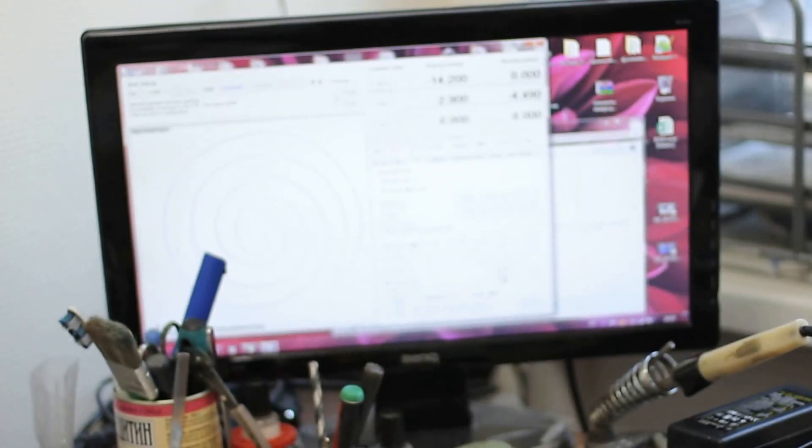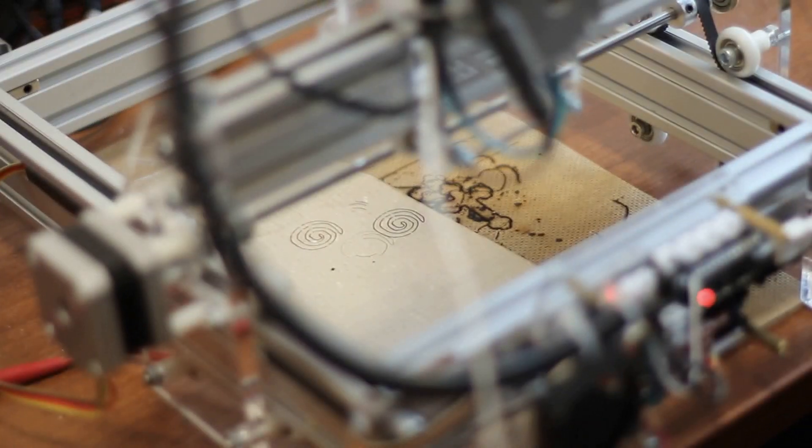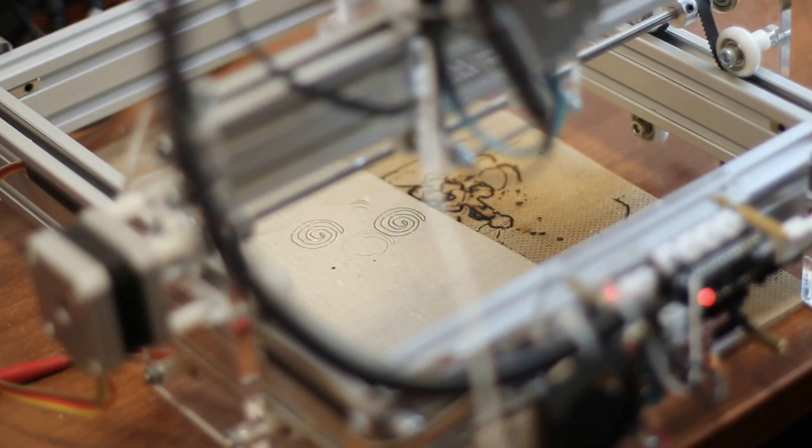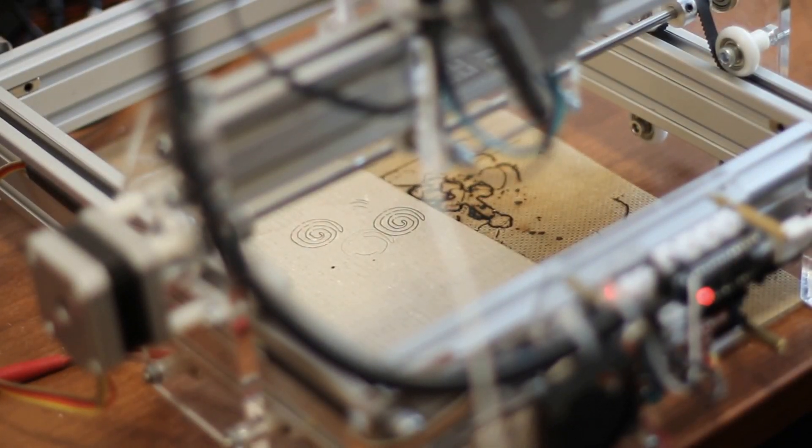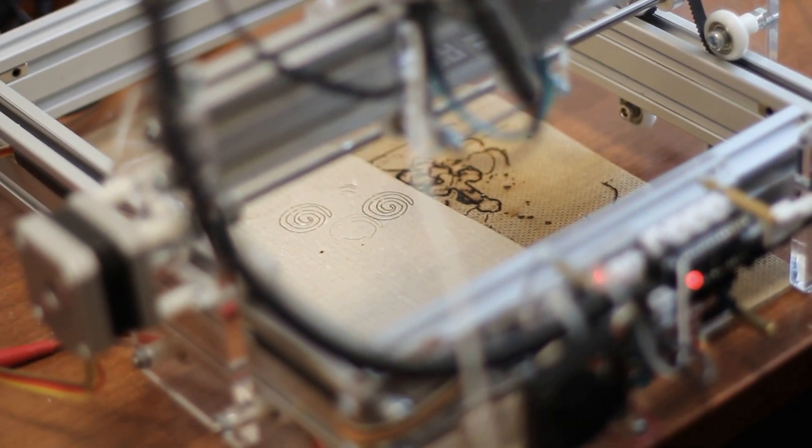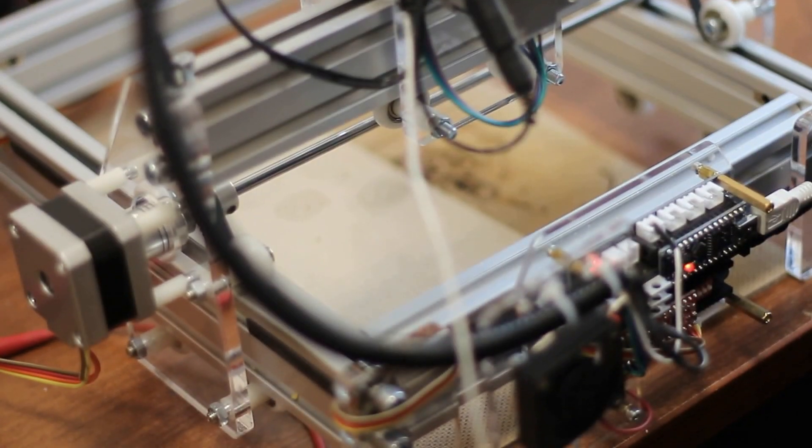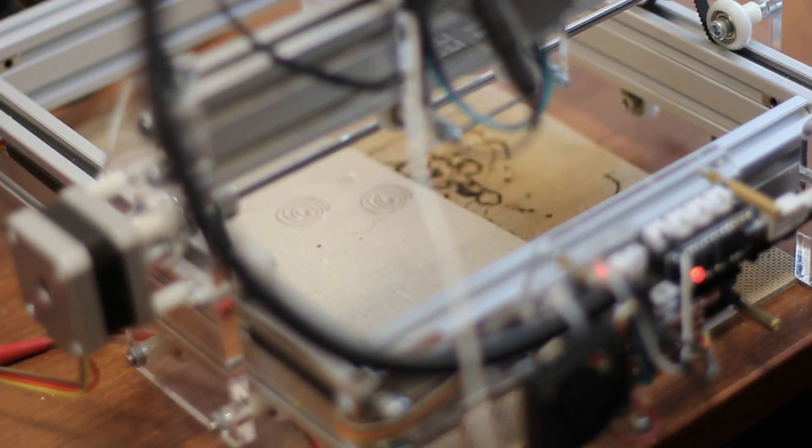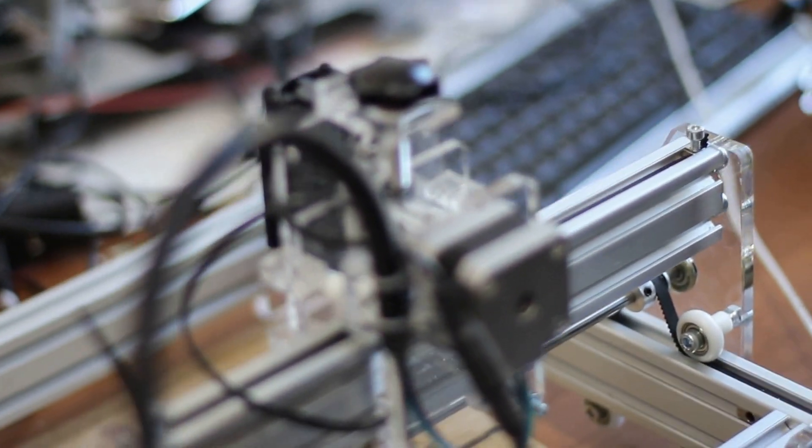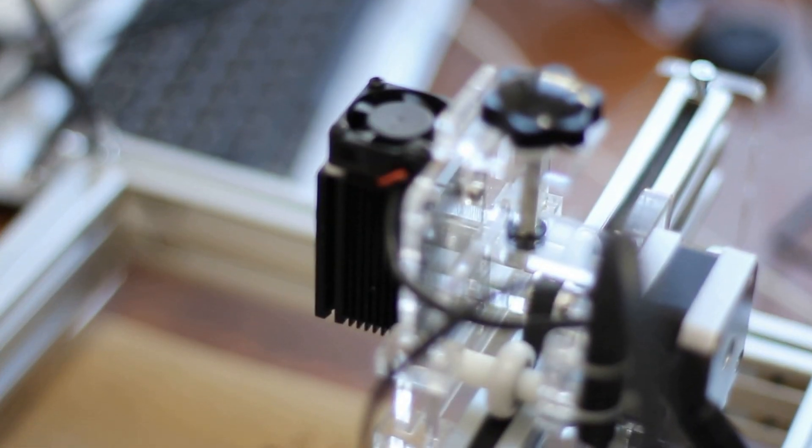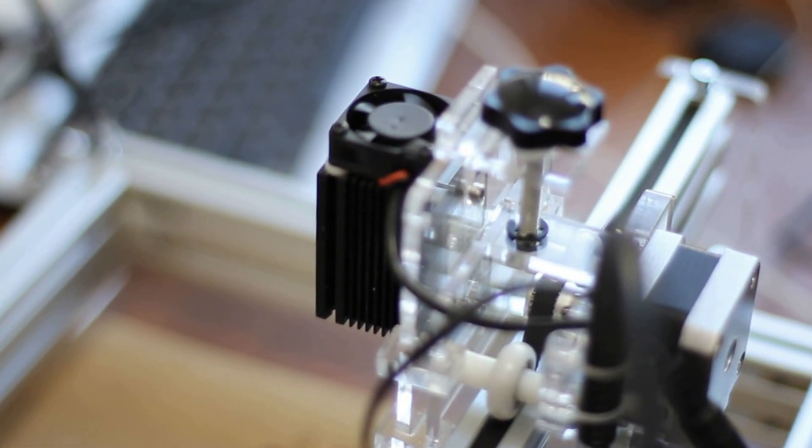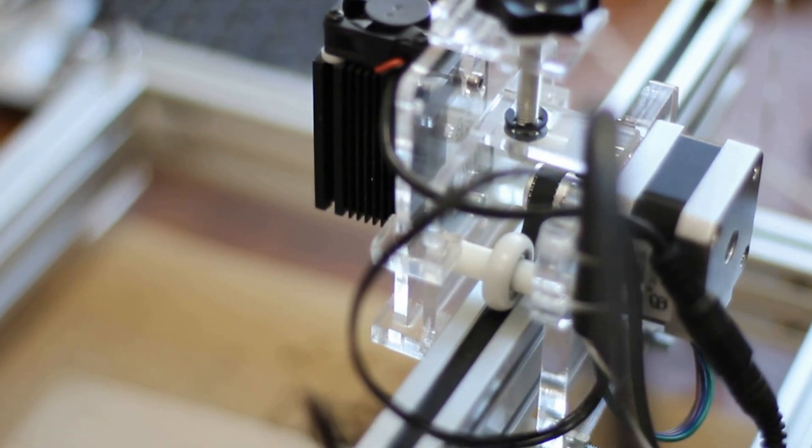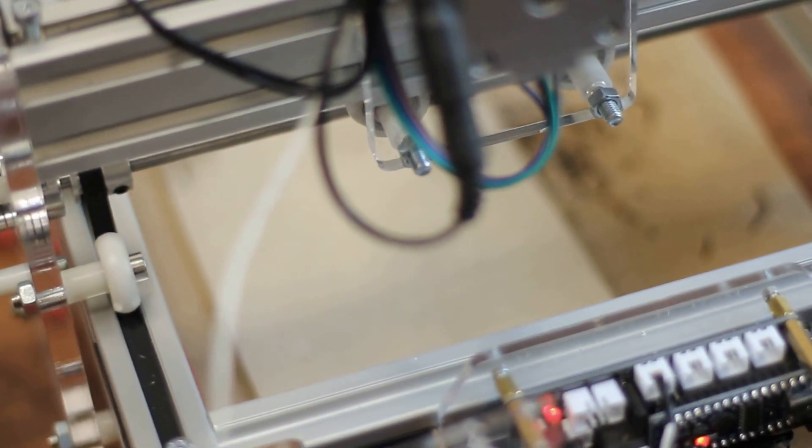...will show us how we can engrave with this. As you can see, we just started to make an engraving using this 500 milliwatt solid-state laser. This is located here, you can see it looks pretty much the same. We're going to show you how it's working.